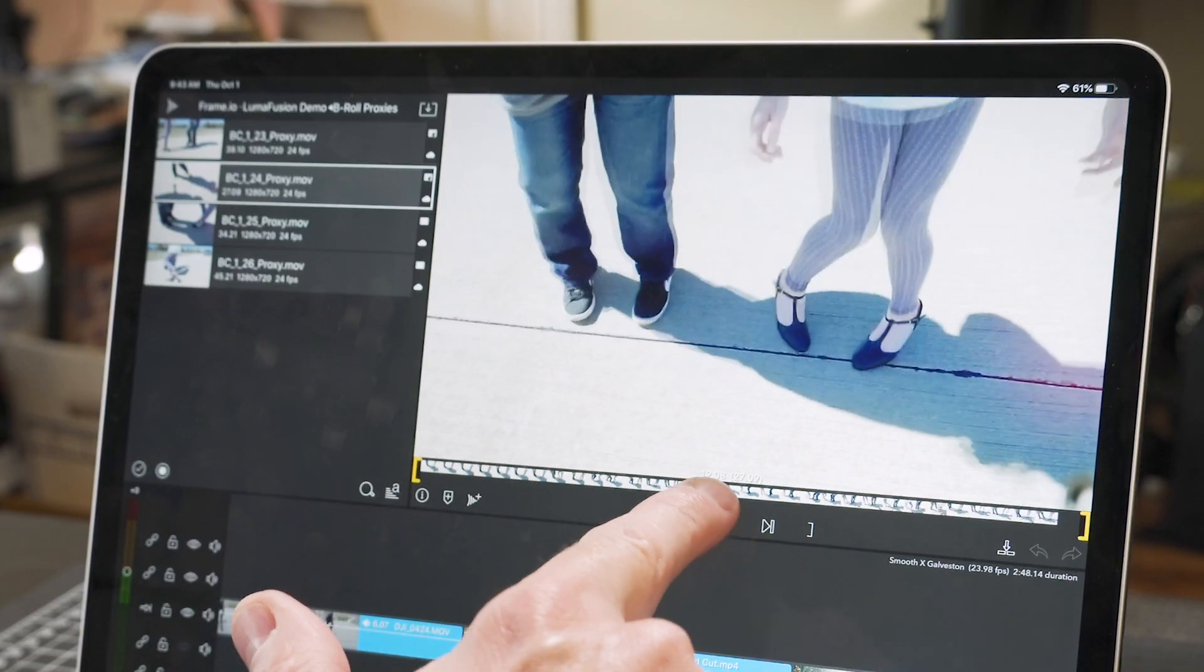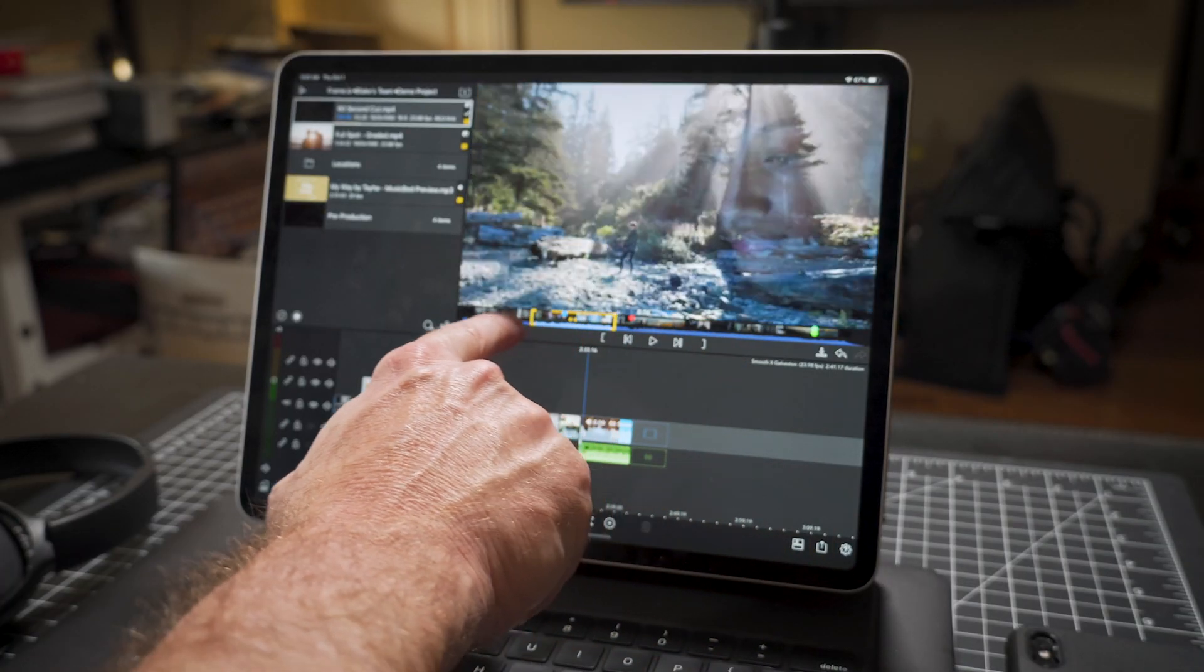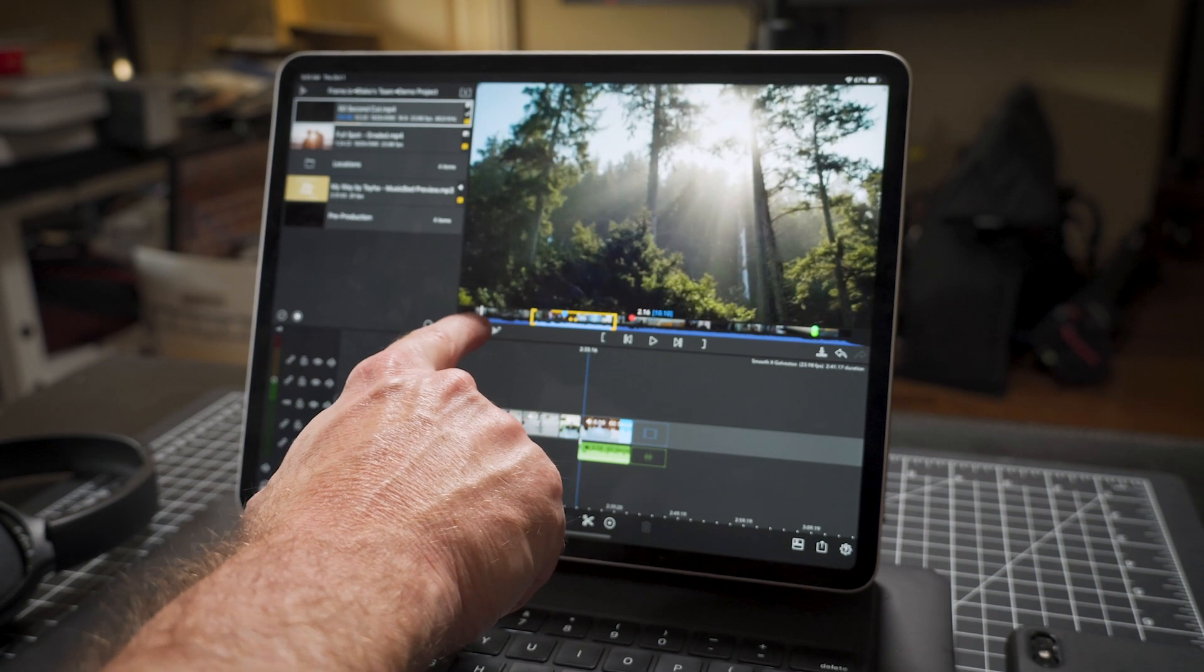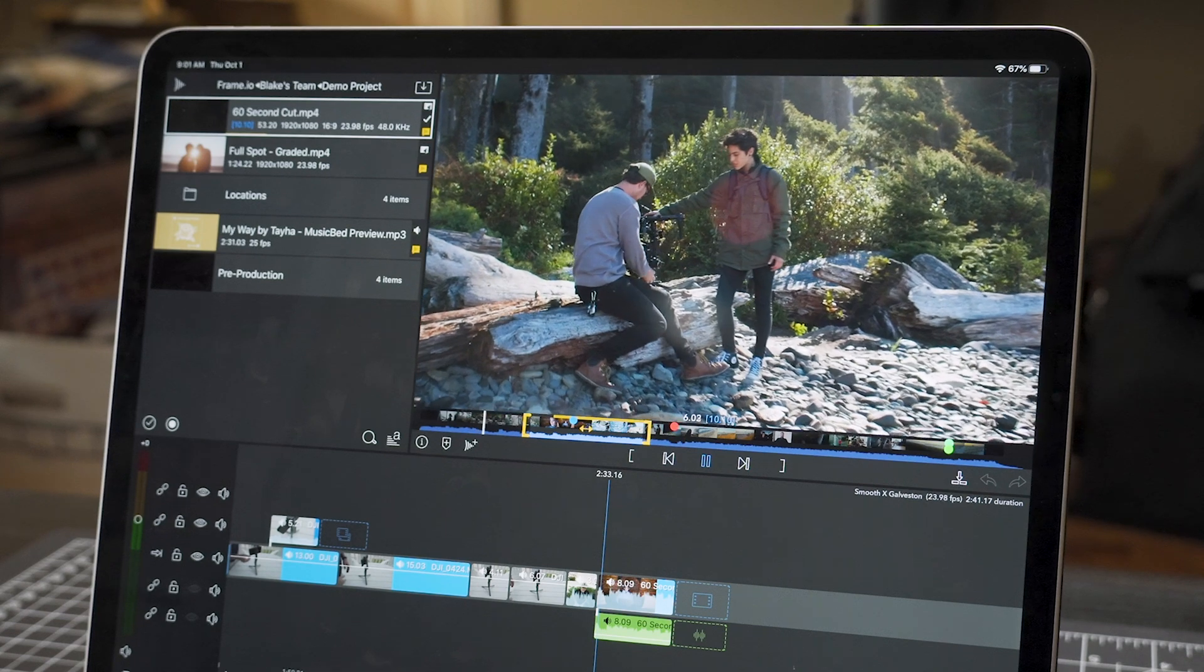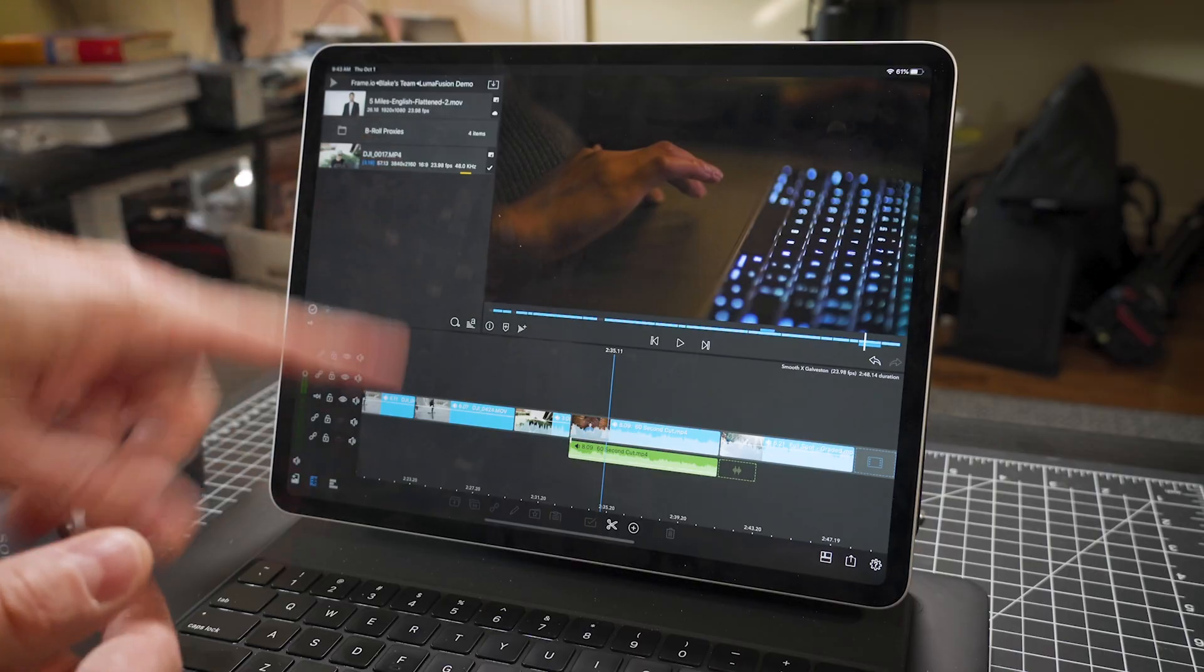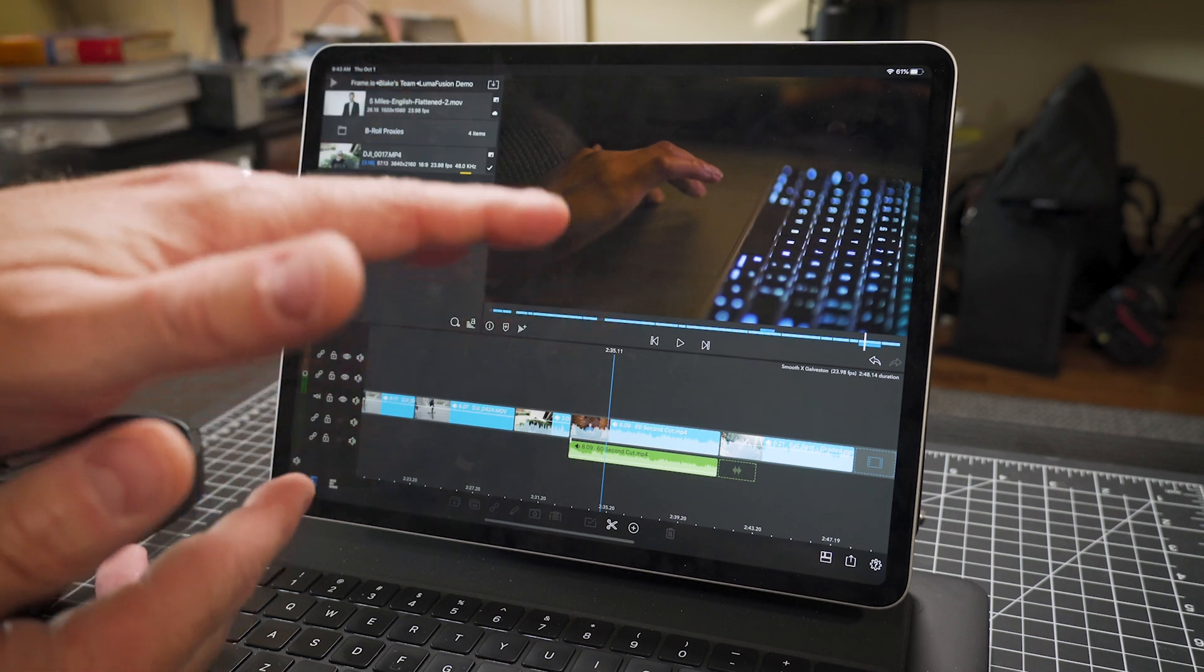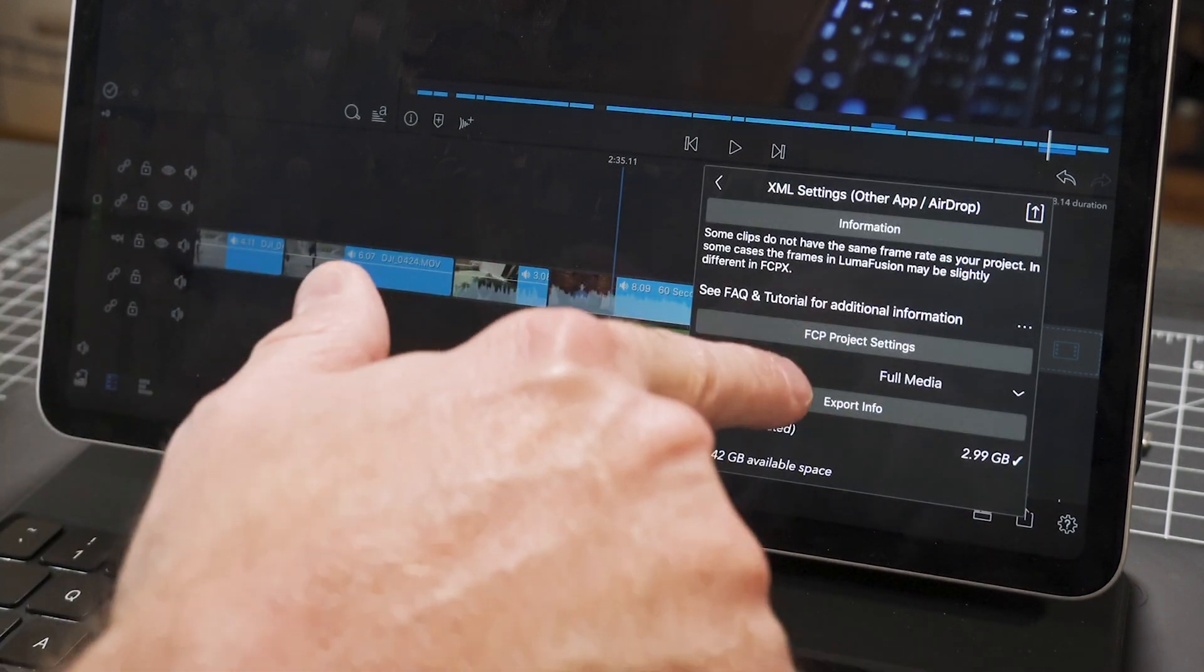So hopefully you can see how powerful this becomes. This way you can, again, use any kind of footage. Doesn't matter if you shot on an iPhone, a RED camera, an Arri Alexa. If you make ProRes proxy files or even MP4 proxy files, upload them to Frame.io, connect LumaFusion to Frame.io, you have access to all that footage.